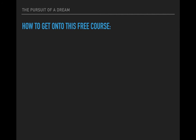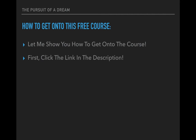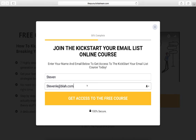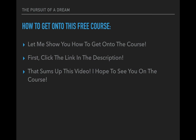Getting onto this course is really simple. Just click the link in the description and you'll end up on the page. Hit the Get Started Today button, enter your name and email, hit the button, and then I'll send you an email to confirm that you want access to this course. Hit that Confirm button, and then I'll send you the access details — that's it. No credit cards involved. Very simple, and you'll be on the course and on your way to building your very own email list. I hope I see you on the course.